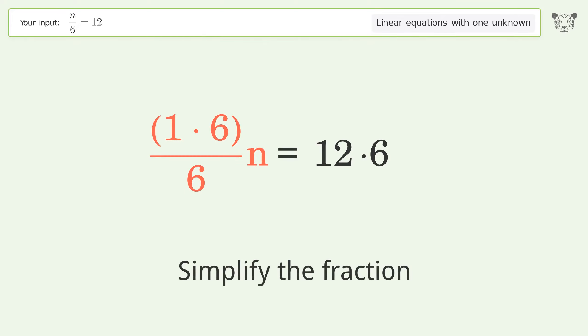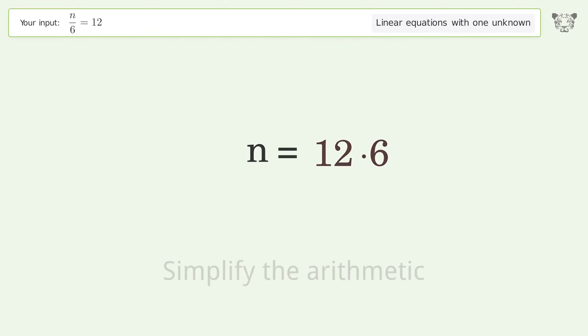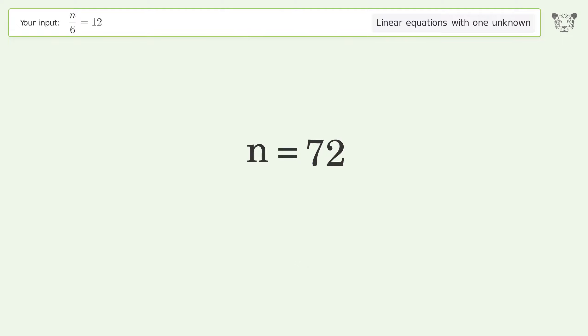Simplify the fraction, then simplify the arithmetic. And so the final result is n equals 72.